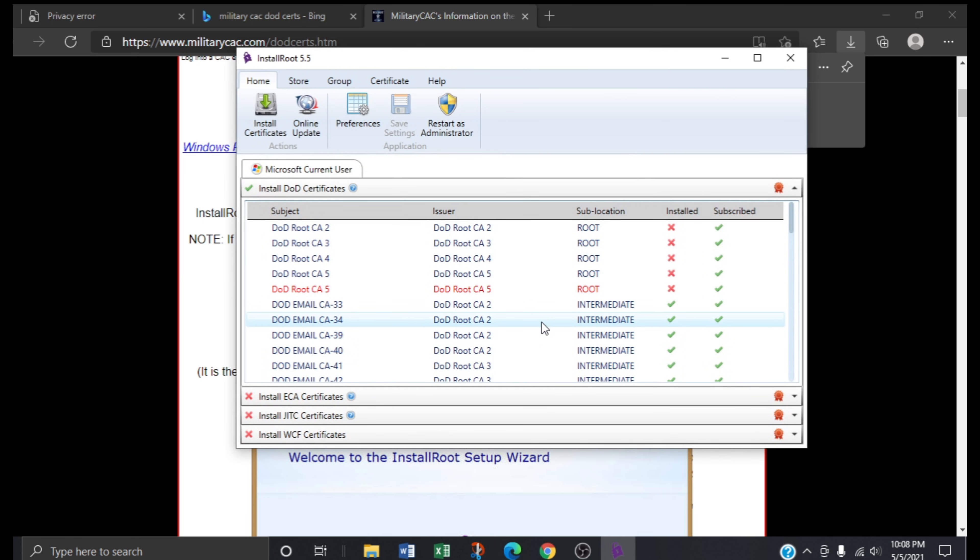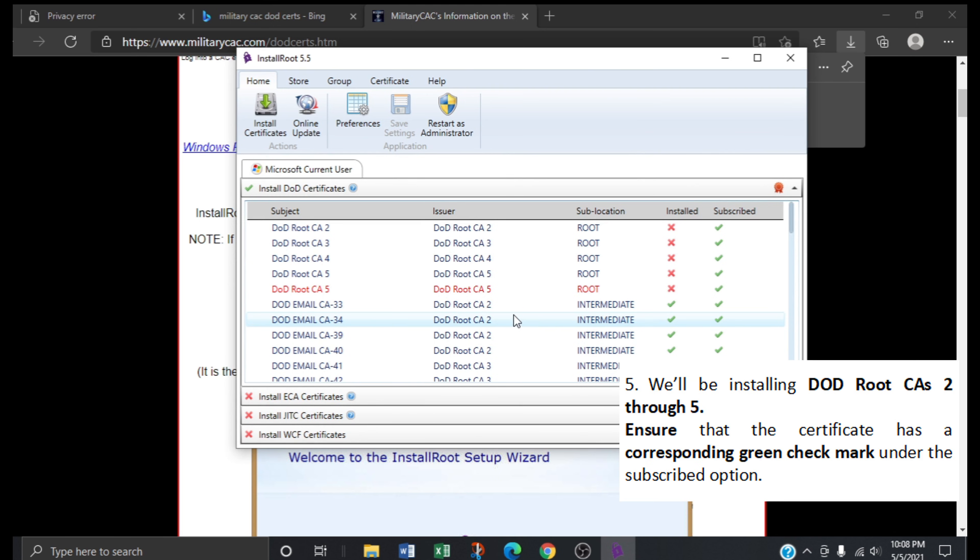Now you should see a screen like the one I have right here. We'll be installing DoD root CAs 2 through 5.